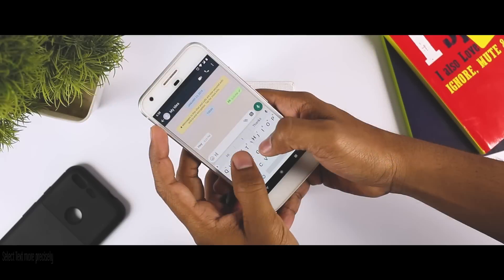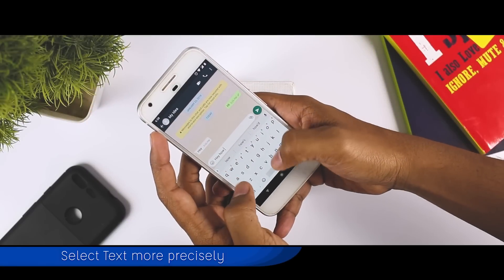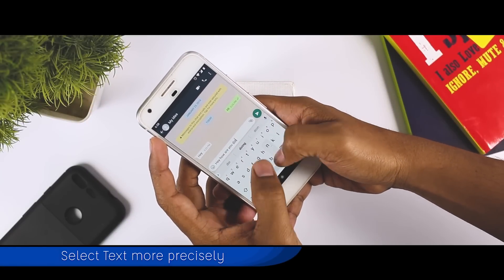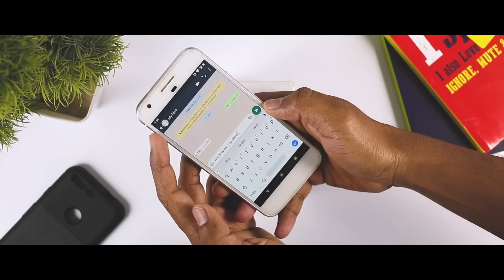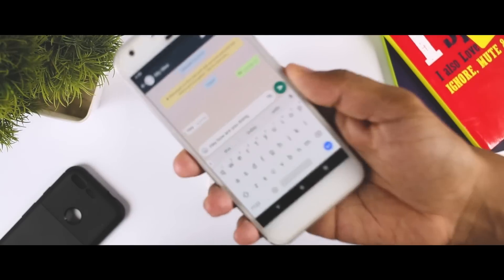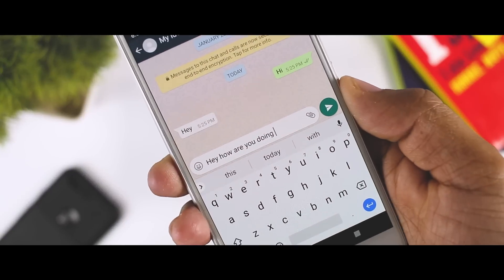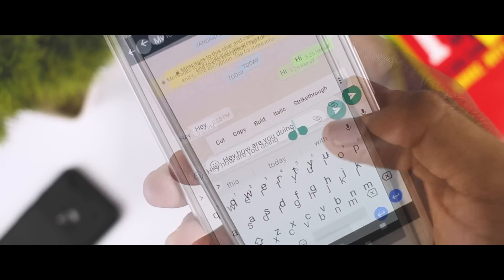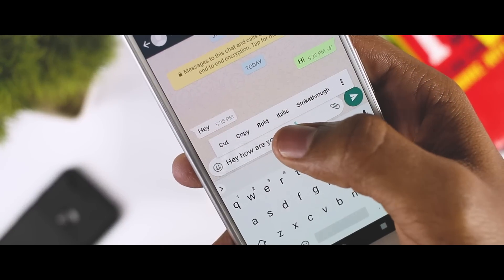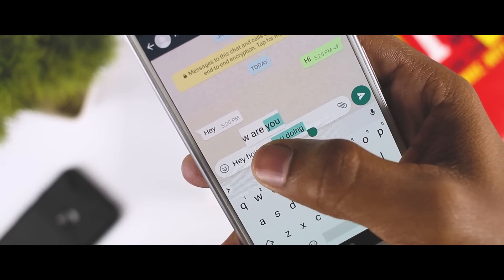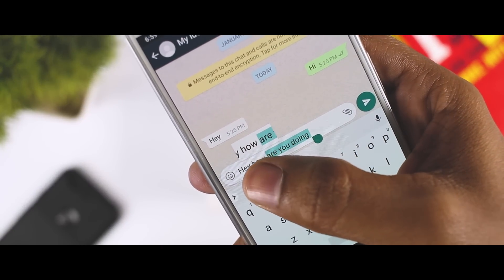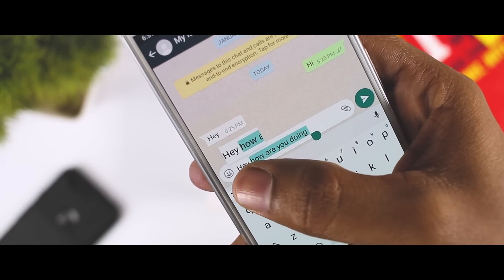While texting or emailing, we usually use the text selector to select some specific text. With the Android P update, this might just get a lot easier, as now we have a zoom lens effect while selecting text, which is really helpful for selecting more precise text.